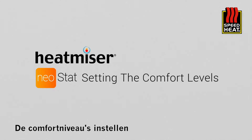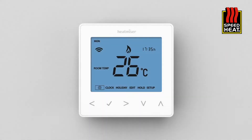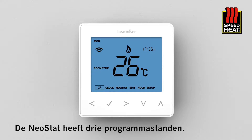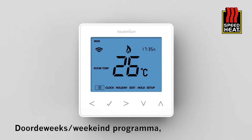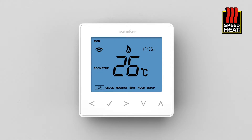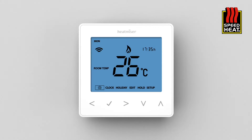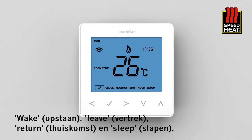Setting the comfort levels. The Neostat offers three program mode options: weekday/weekend programming, seven-day programming, and 24-hour programming. Each program mode offers four adjustable comfort levels: wake, leave, return, and sleep.